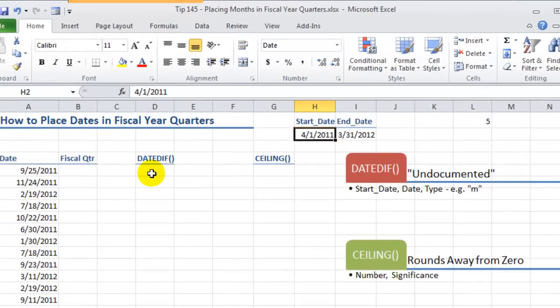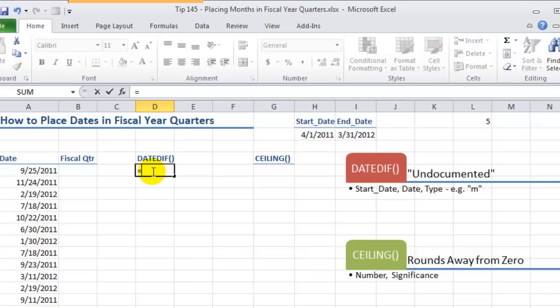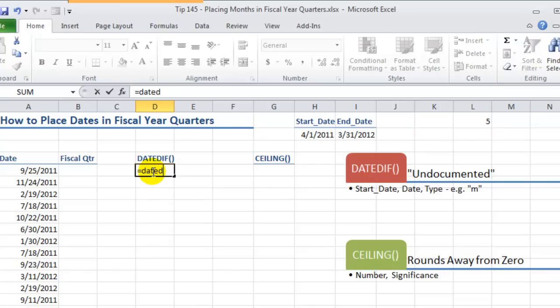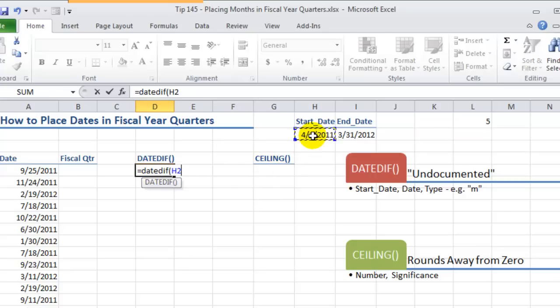So let's come over here and we'll equal DATEDIF. Now as I mentioned this is a completely undocumented function in Excel. It's used frequently when you write VBA code but it has absolutely no help as you can see inside Excel. So there are three arguments. The first argument is the starting date. Now this is going to be the first date of our fiscal year.